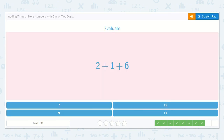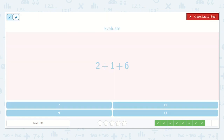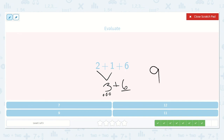Next we have two plus one plus six. I know that two plus one is three. Then we bring down our six. We could draw six dots and three dots, or we could just draw three dots and count on from six: six, seven, eight, nine. There's my nine.